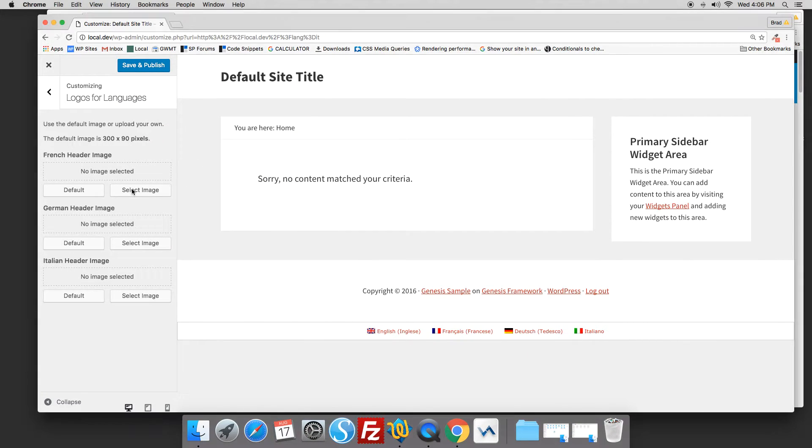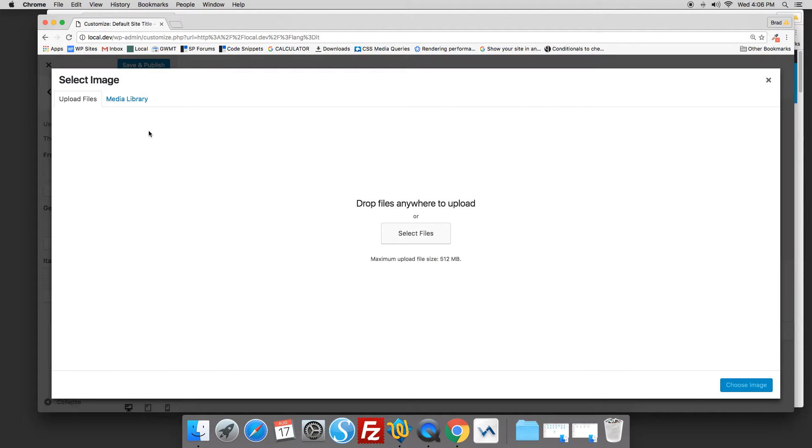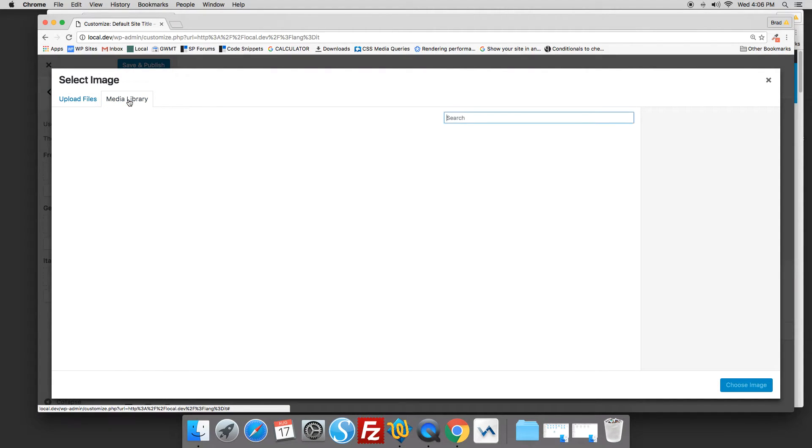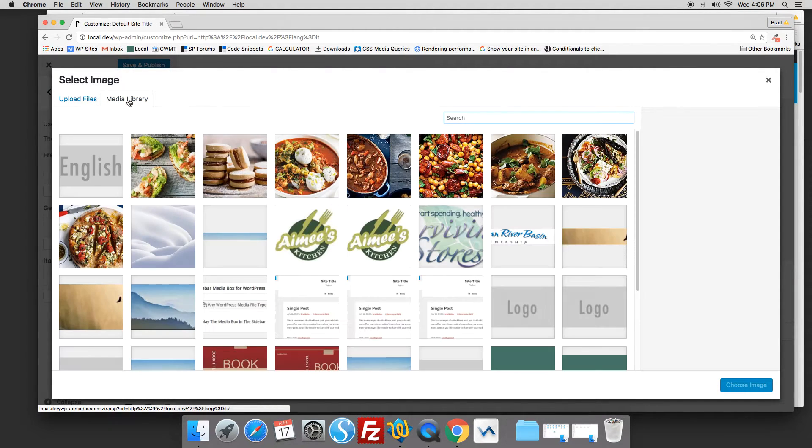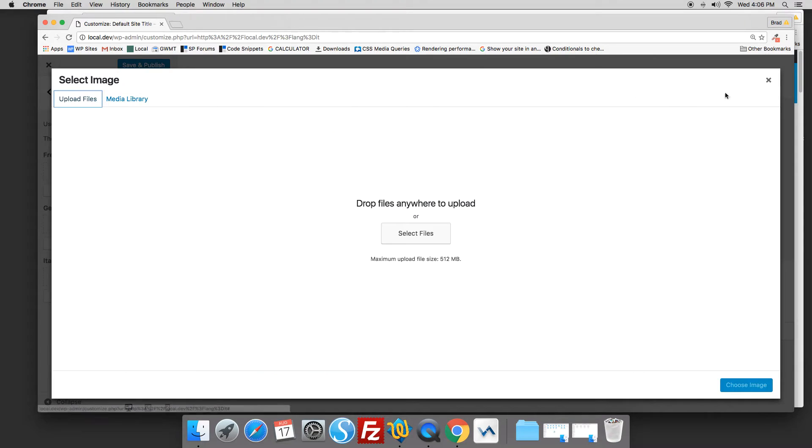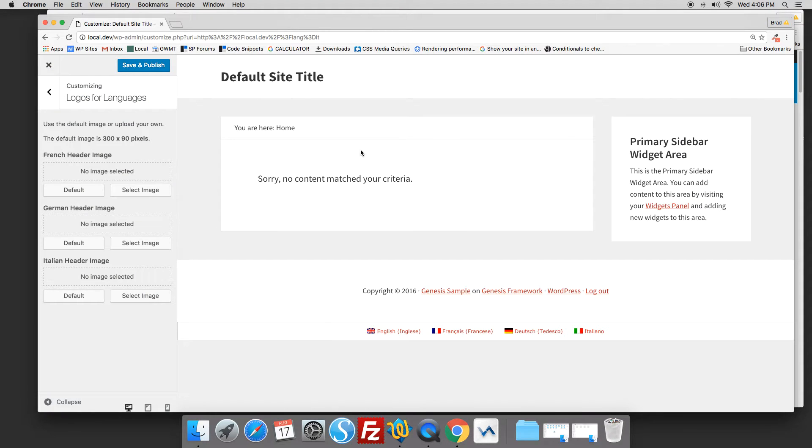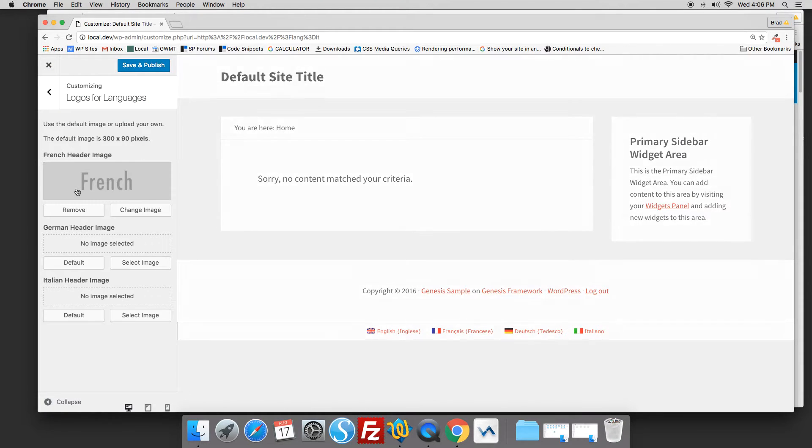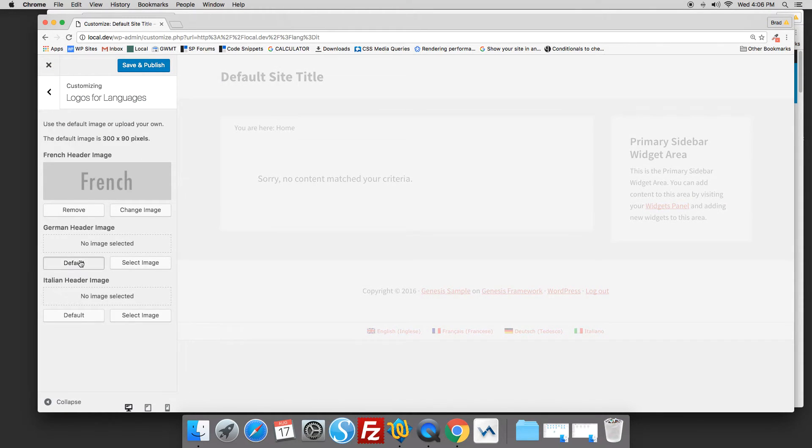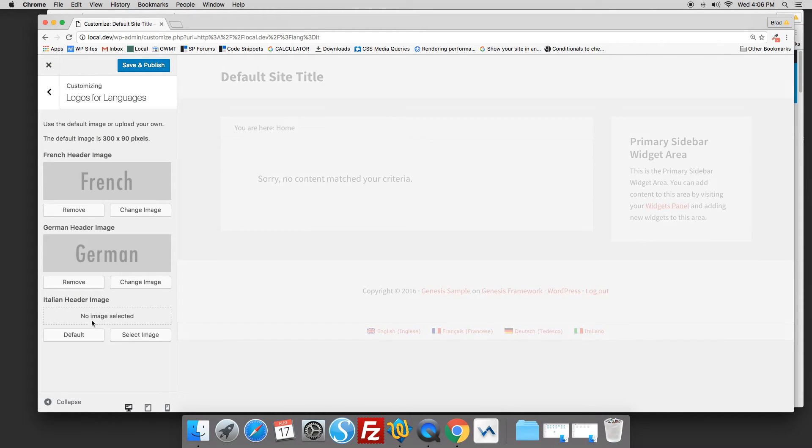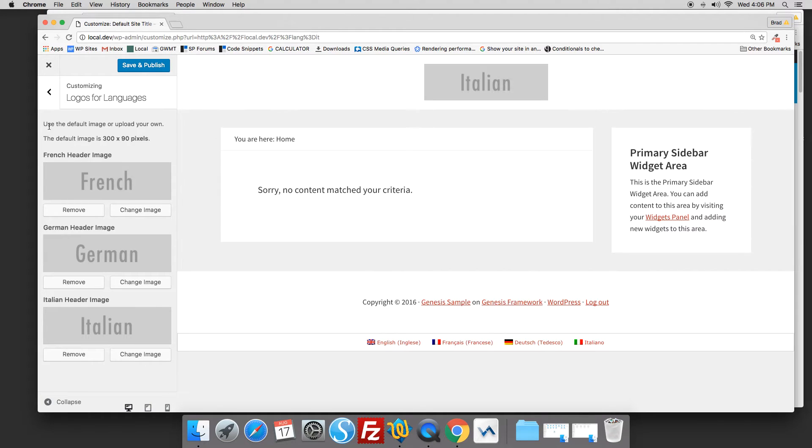Now you can change these simply by selecting a new image or uploading a new image to your media library. It's as simple as that, or you can just use the defaults which are added to the images folder.